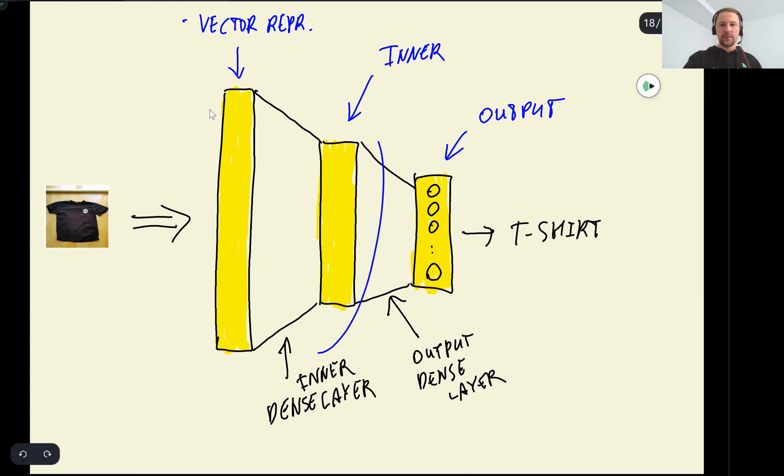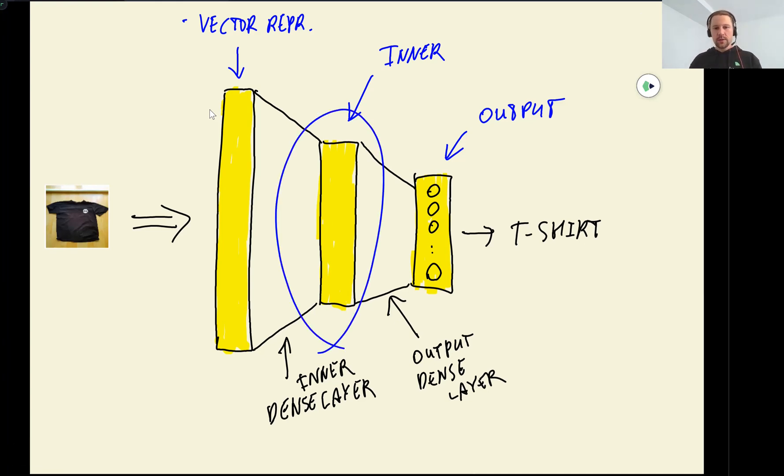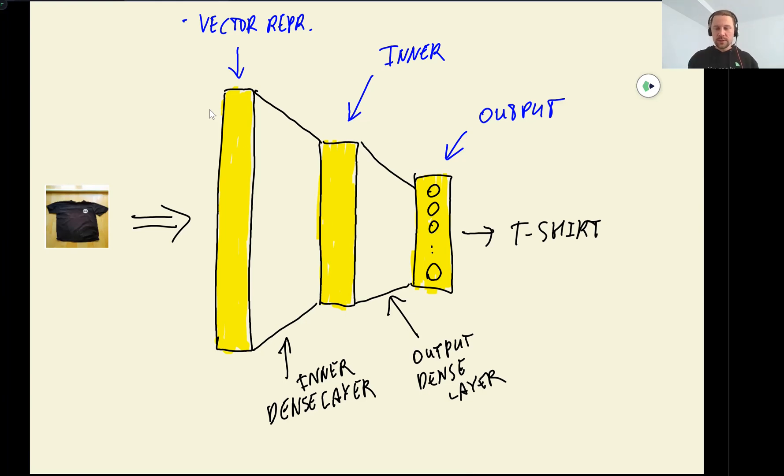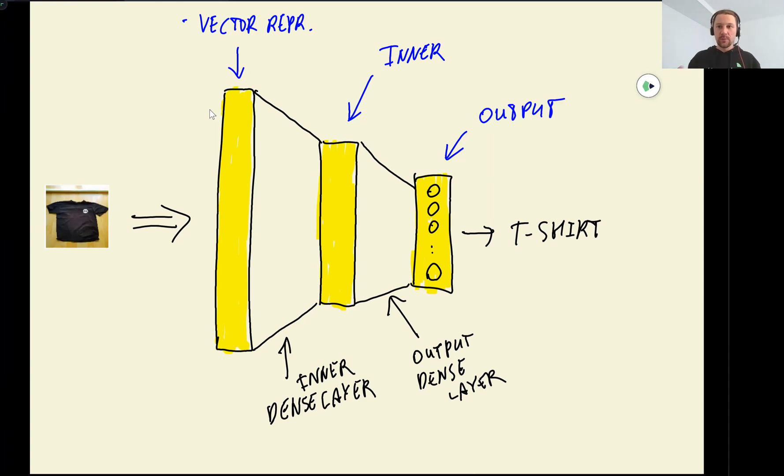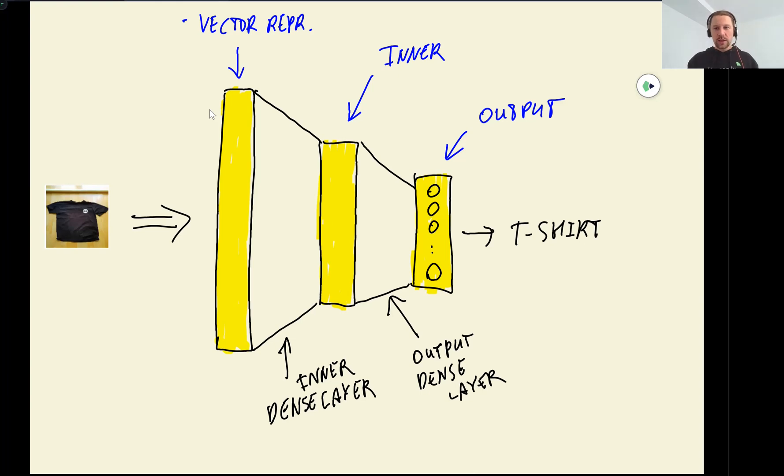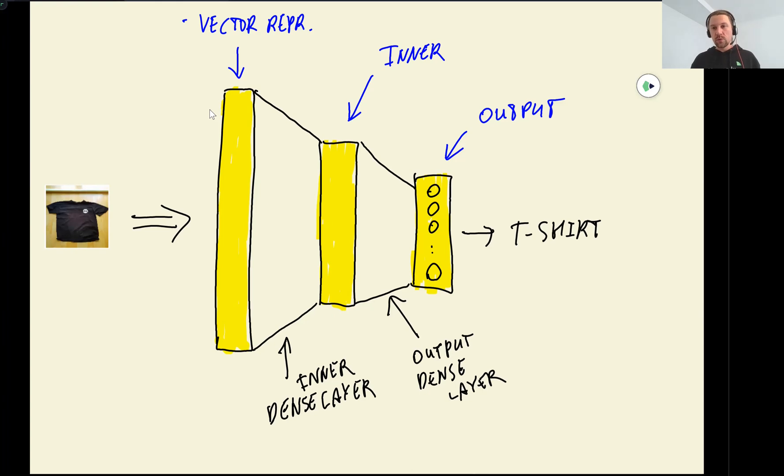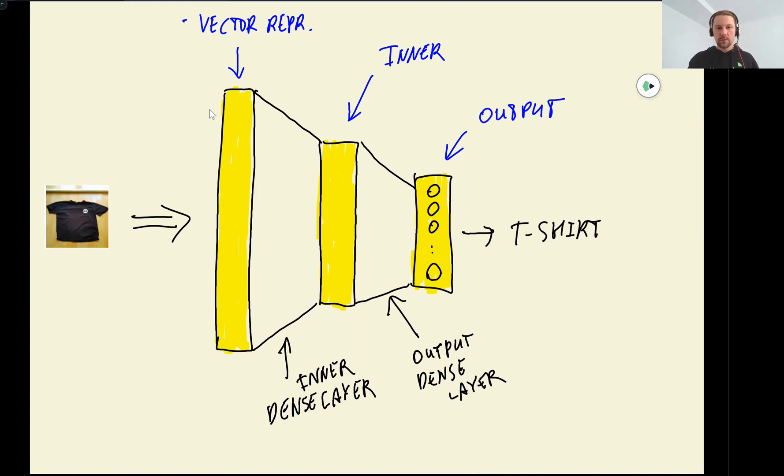So usually when we have these inner layers, then neural network becomes more powerful. From the vector representation, it helps to learn some internal representation that is helpful for our particular task. So usually adding one or two more layers help. And this is something we can test for our project here. We can add one more layer and see if it helps predicting the type of clothes more accurately or not.